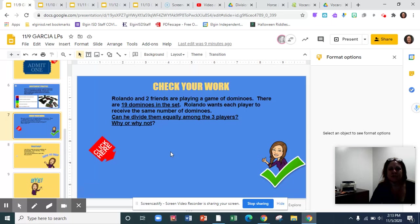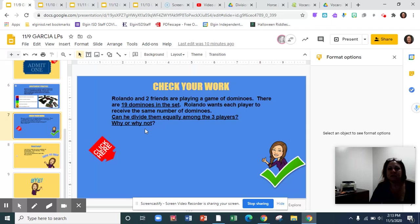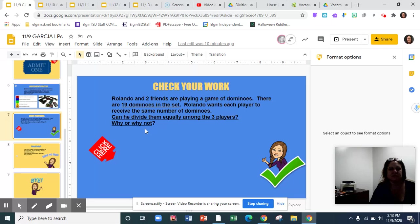So our question is, can he divide them equally among the three players? Why or why not? So he can, but there's that leftover one to worry about. So technically, no, he cannot divide them equally among the players because he has one left over.